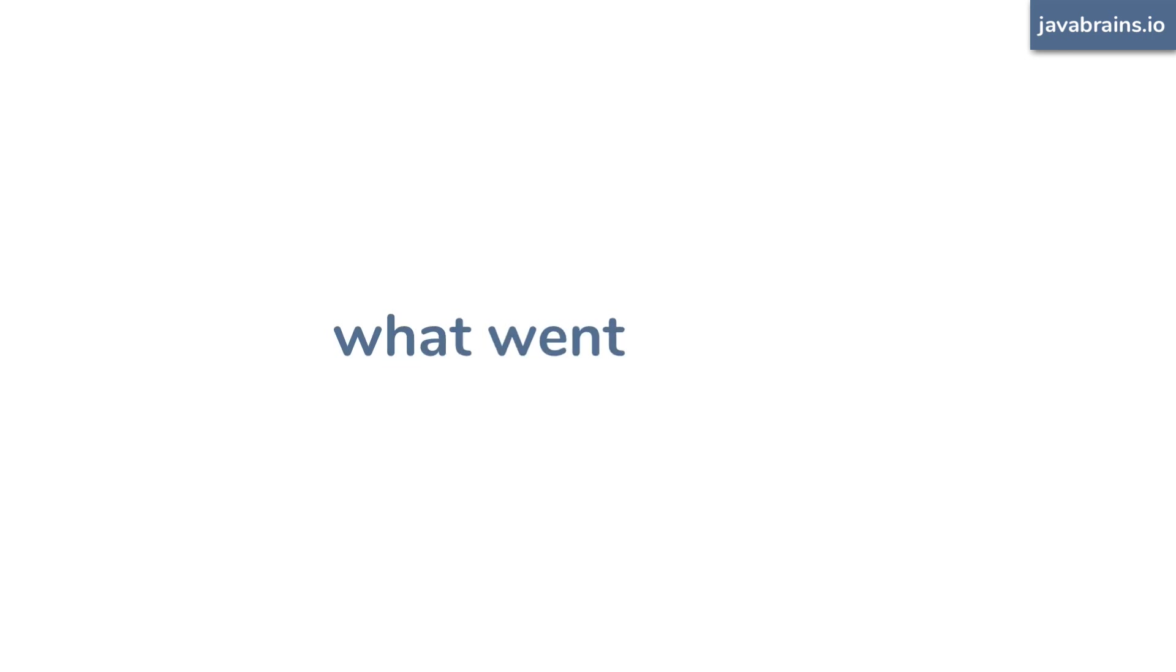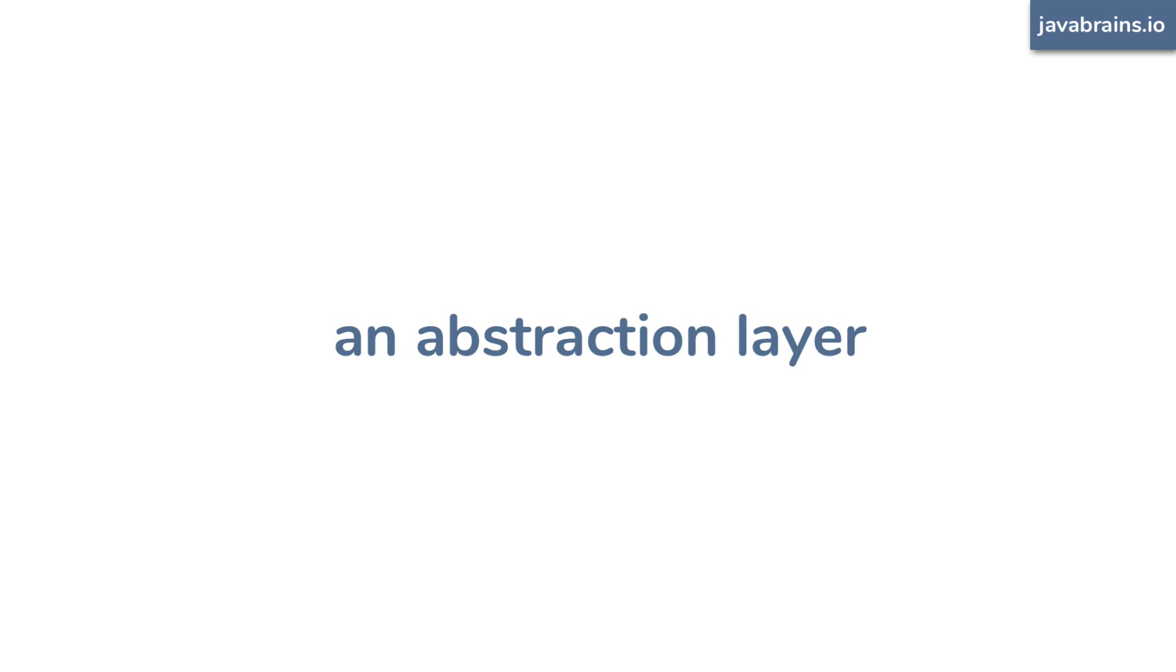Okay, so if you stop and think about what you did wrong, it basically boils down to a very simple concept in computer science, you need to build an abstraction layer. There's no reason for the UI guy to know all the details of each and every microservice that you have in the backend.